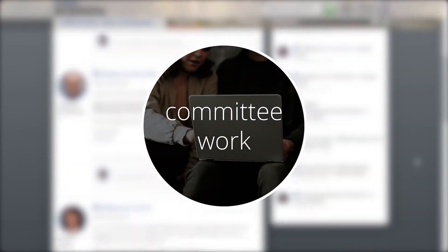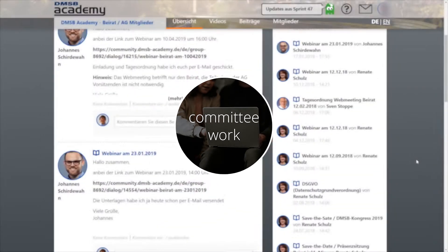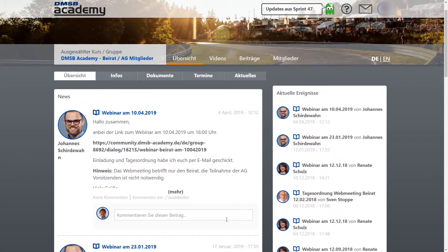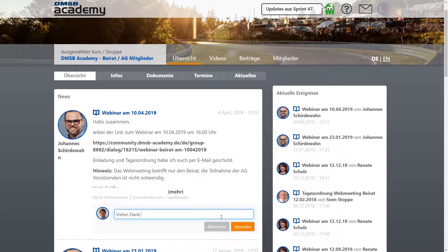Besides the formal training, the DMSB uses the community part of the online platform for informal learning and collaborative community work. The community is organized in specific groups of interest.